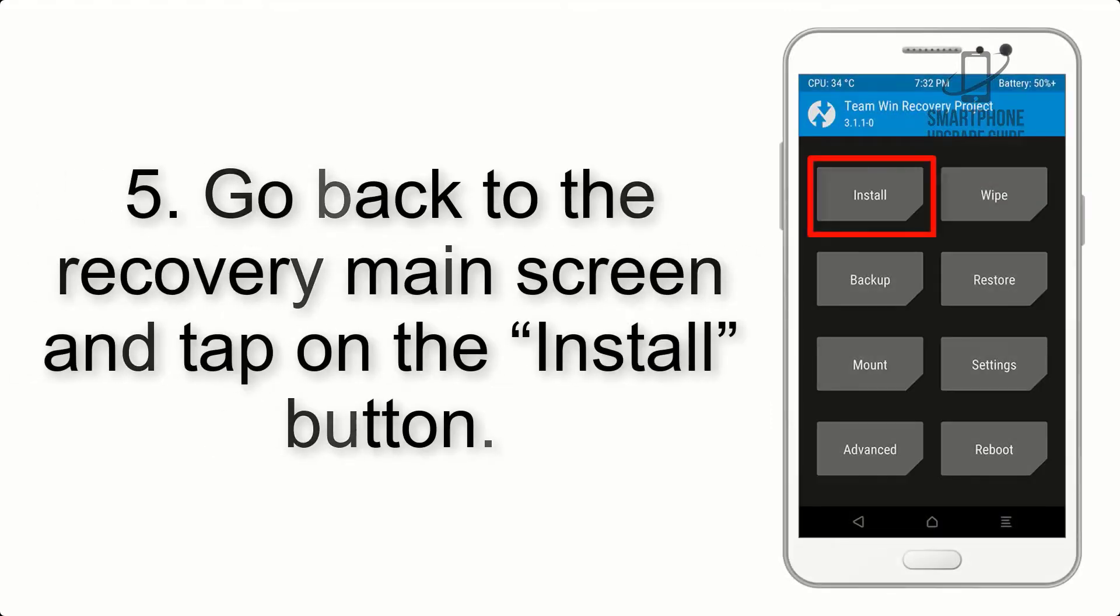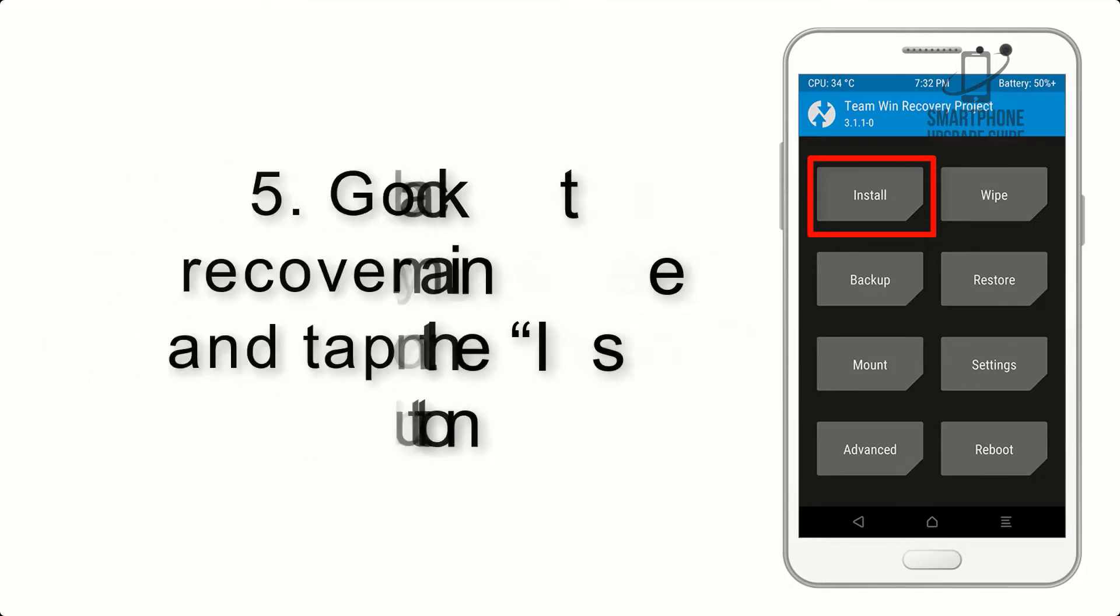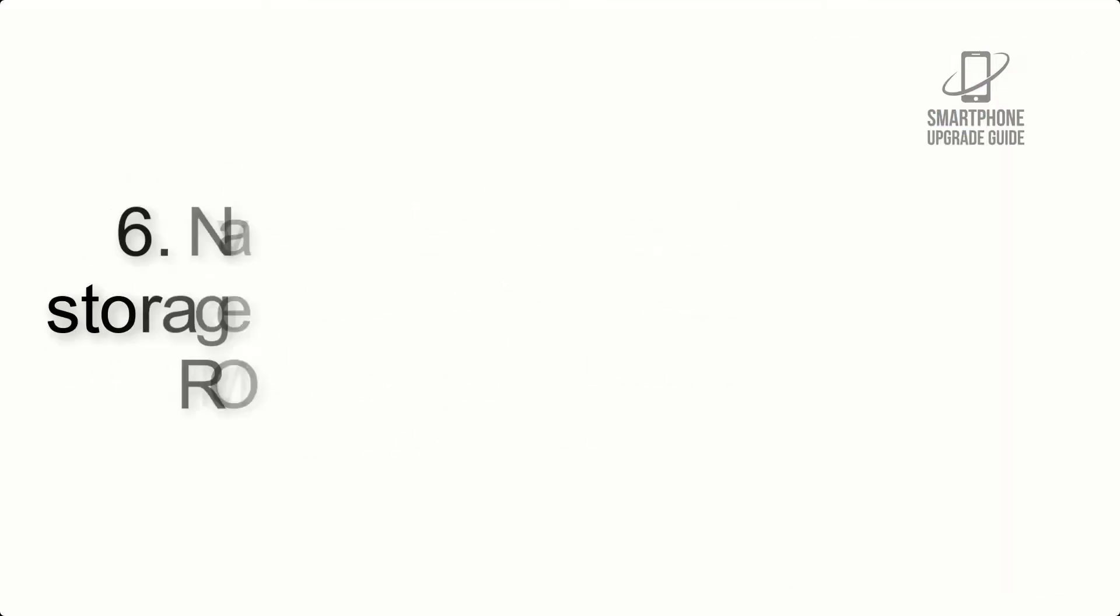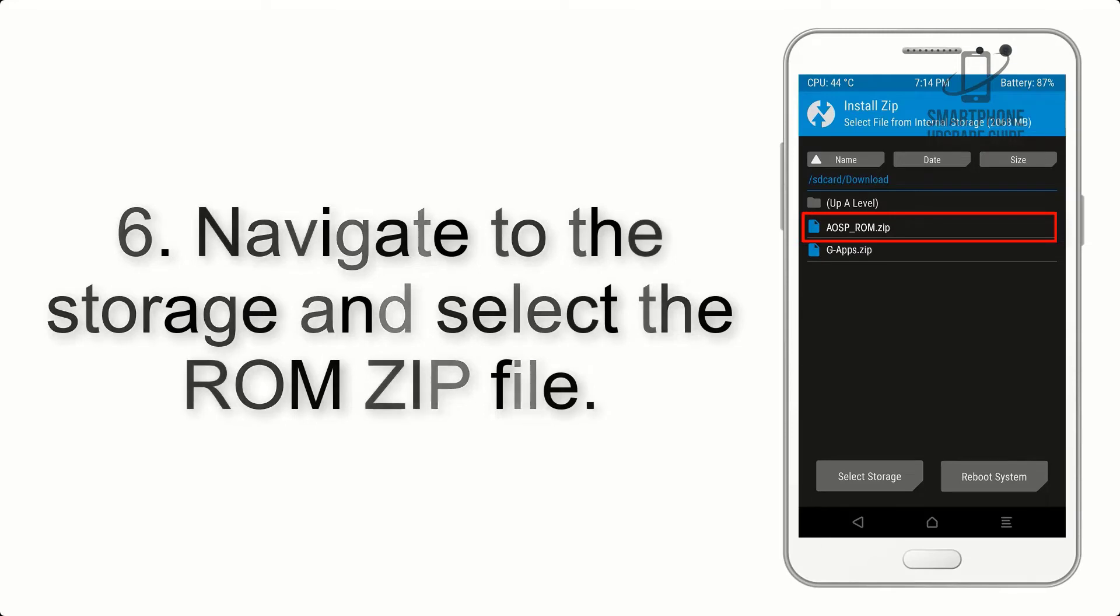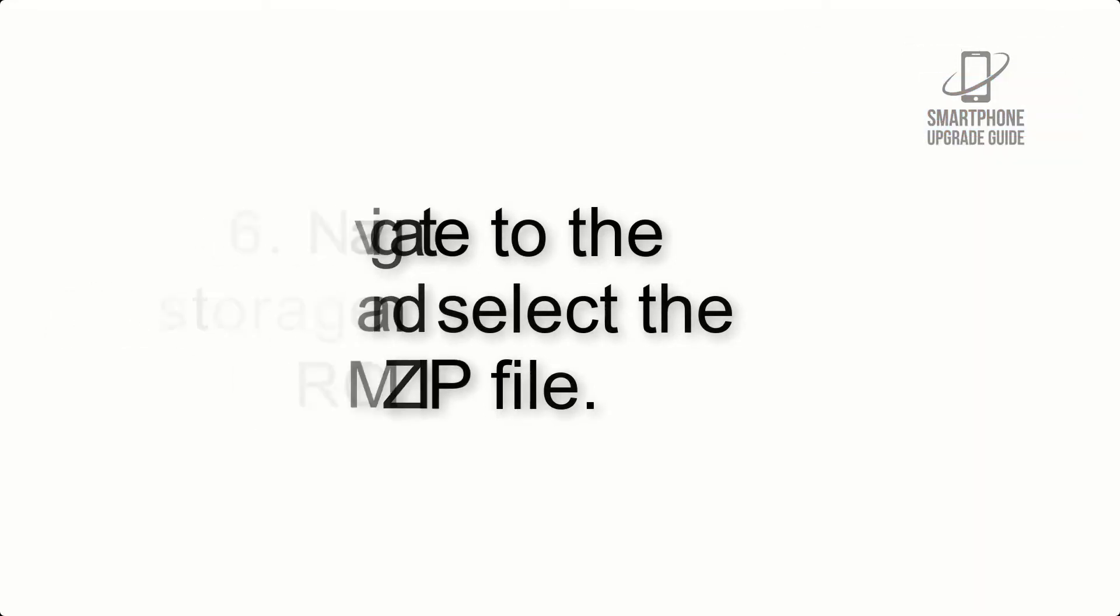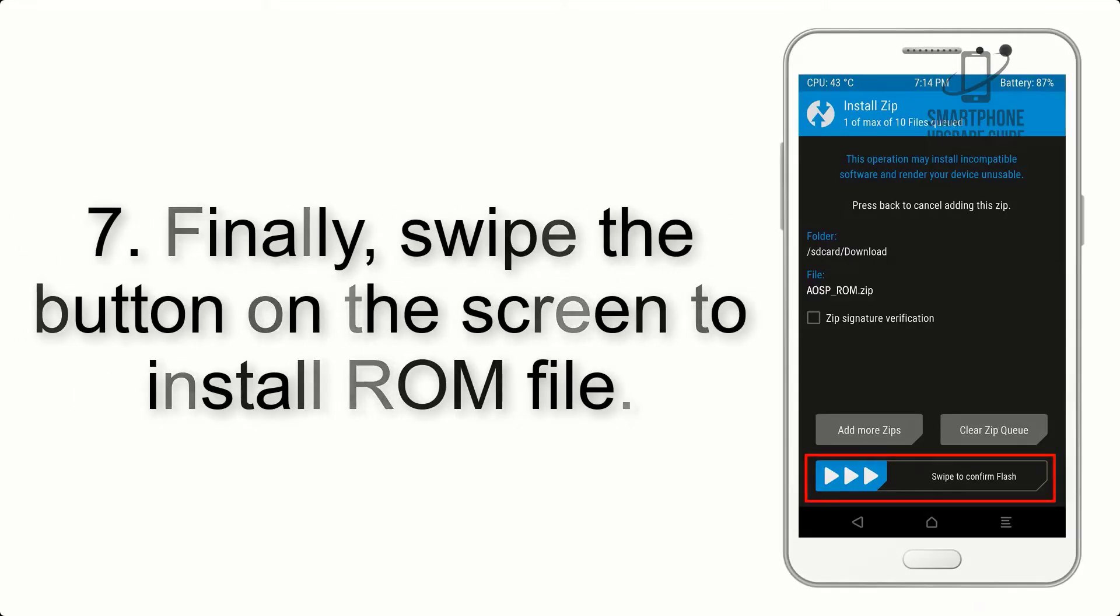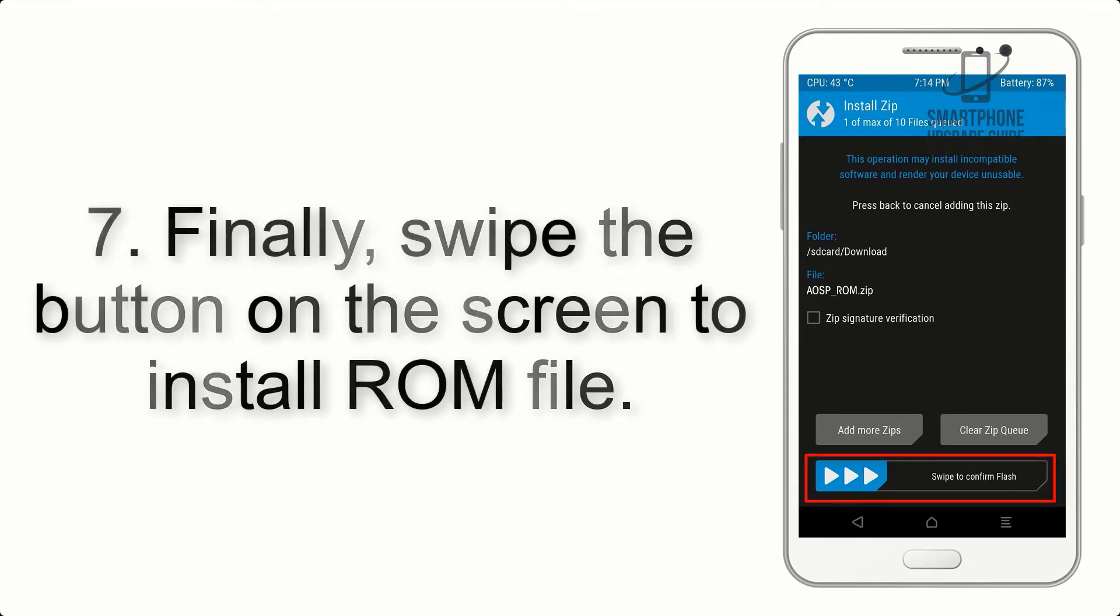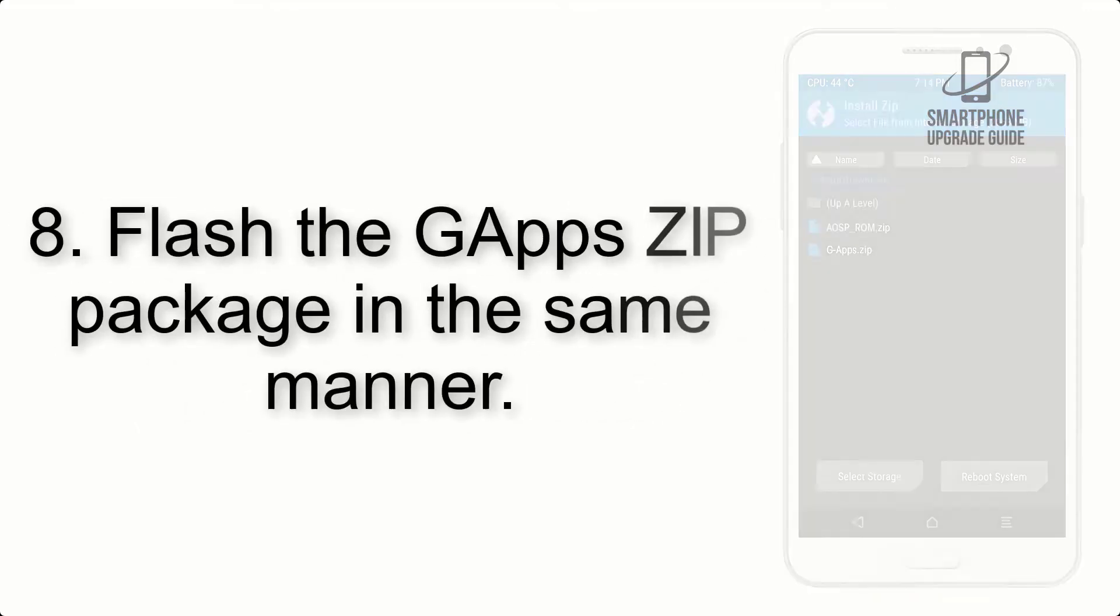Step 5: Go back to the recovery main screen and tap on the install button. Step 6: Navigate to the storage and select the ROM zip file. Step 7: Finally, swipe the button on the screen to install the ROM file.